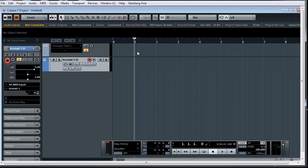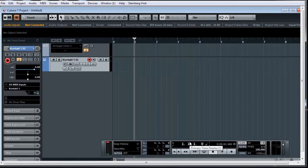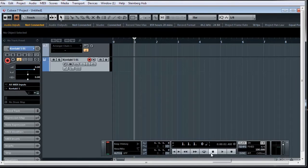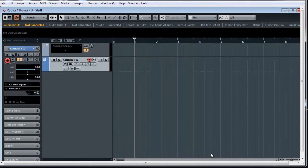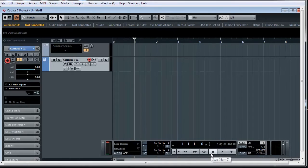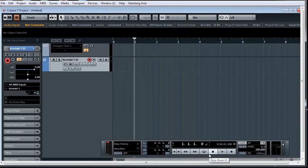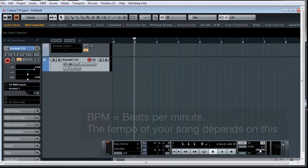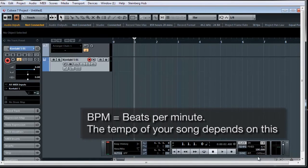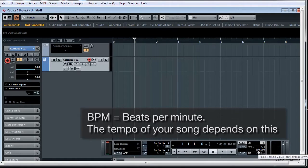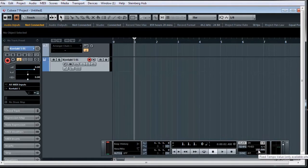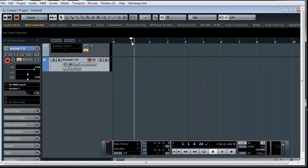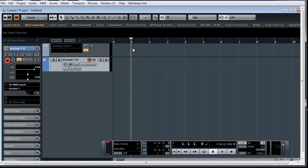Now, before we record things down in our sequencer, it's always good to bring up our transport window. And this is how I bring it up in Cubase 7, by pressing F2 on my keyboard. But it might be different in your software, but you should have a transport window which tells you the play buttons, the record buttons, and everything else. Now, the first thing I'll normally look at is the BPM, or the tempo of the song. Mine is at 100 BPM, beats per minute. And depending on the speed of your music, you're going to change this higher or even lower. So let's say I change it to 120 for now.